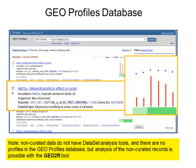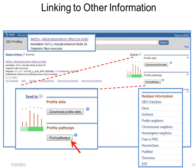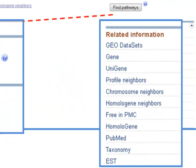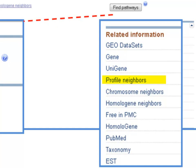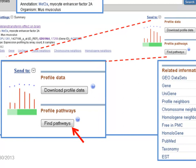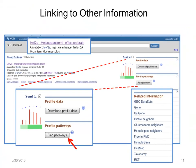One more point about GEO Profiles. A big advantage in having curated records is the possibility to link to other resources. For example, under Related Information, you can link to the Gene record or to Unigene. Profile Neighbors takes you to genes that have similar expression profiles. And Chromosome Neighbors identifies genes located near MEF2A. You may also want to view the biological pathways for this gene product. The Find Pathways button takes you to our Biosystems database.